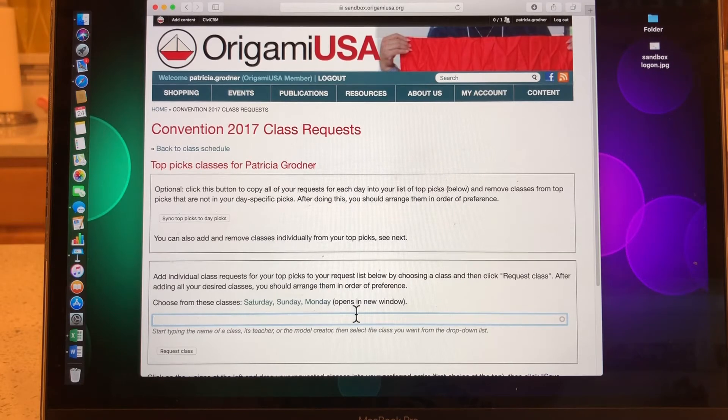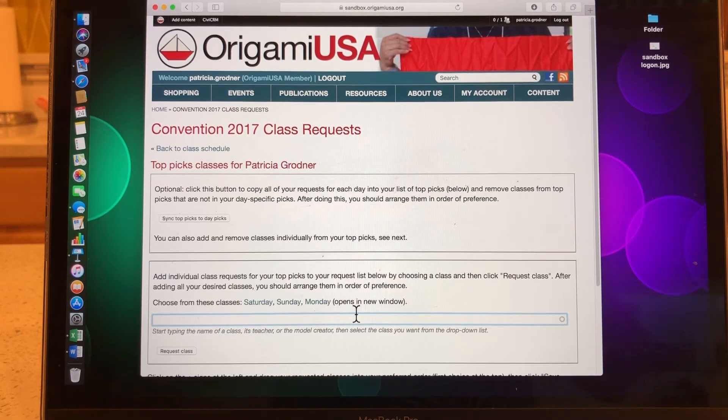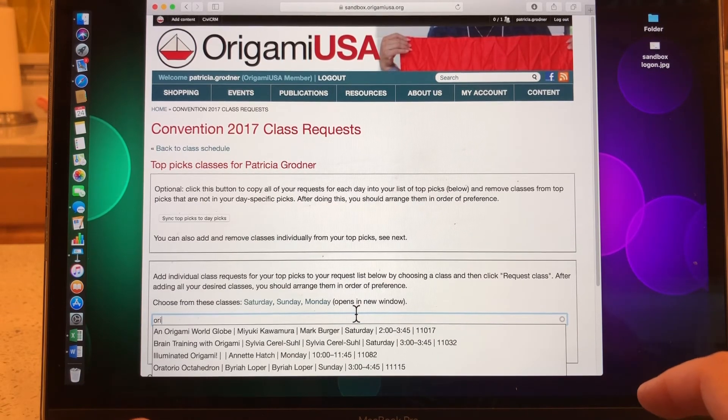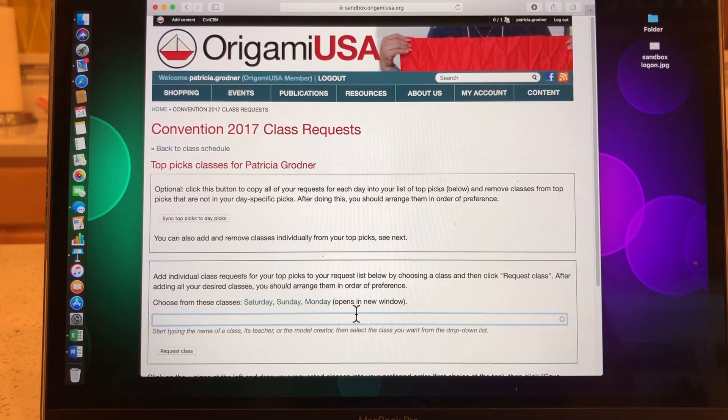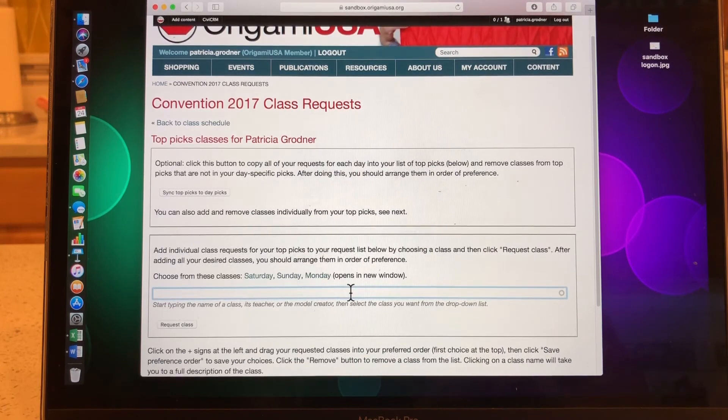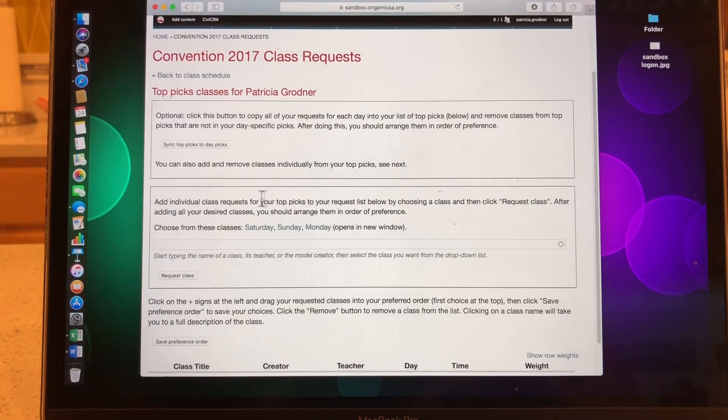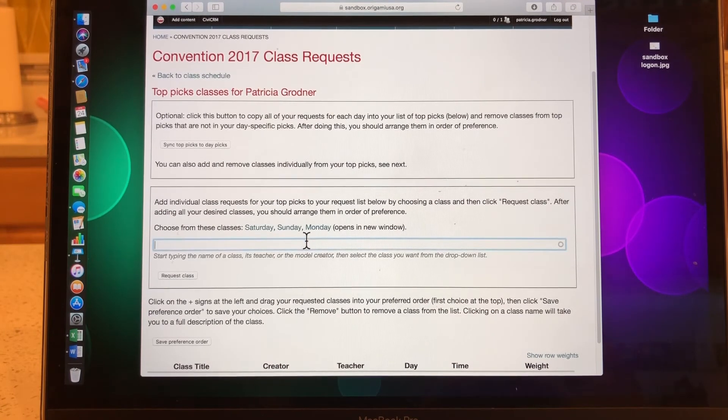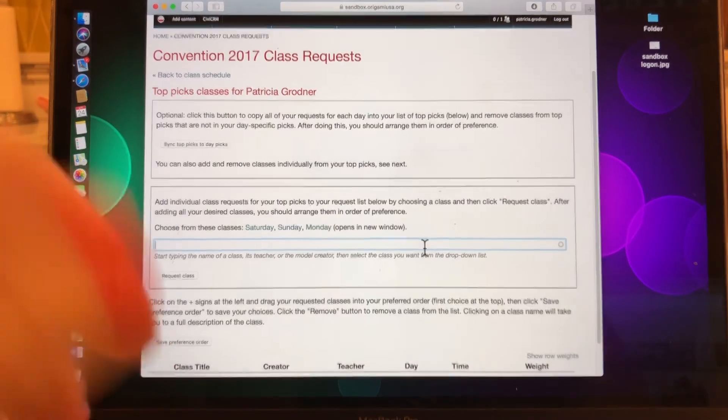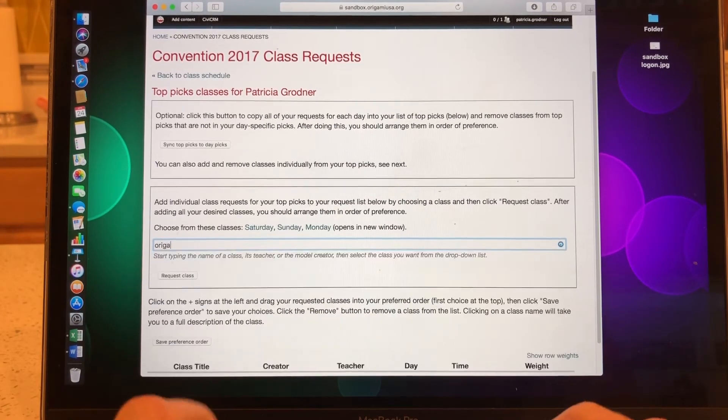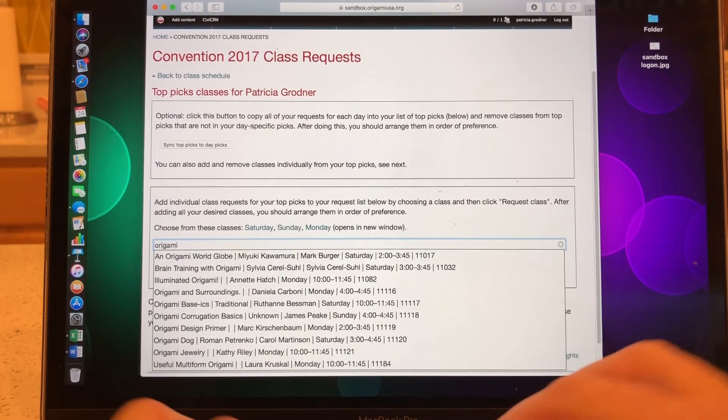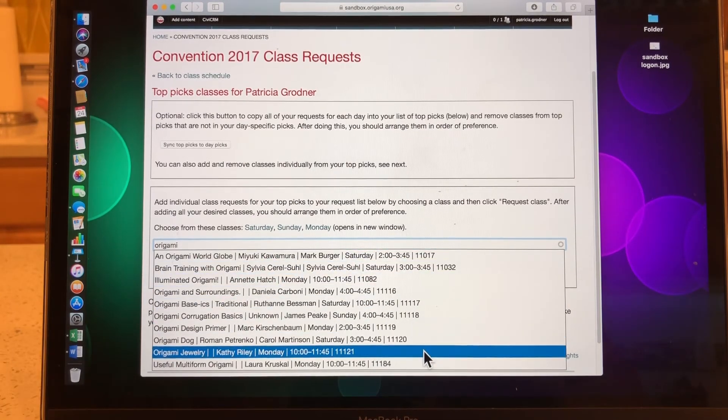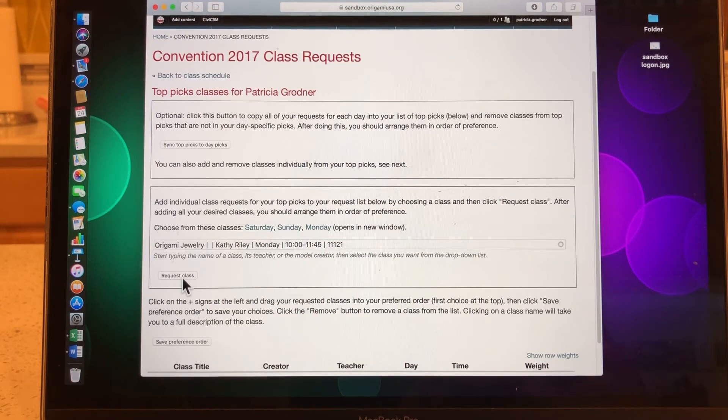So you already have your Saturday listed in your top order. You have your Sunday listed in preference order, Monday also. Now, these are the classes that you want across the board. If you had to pick one class and you could only get one class, what would that class be? Okay, so for me, I'm looking over my class list and I think it would be origami jewelry. Oops, I'm sorry. Yes, I forgot to explain. This works the same way down here. You can add individual classes and you click in just like you did on the other page and it becomes blue and I will type in origami jewelry. And I scroll down here. It turns blue. I click on it and then I request it.